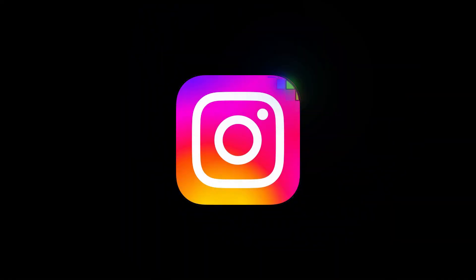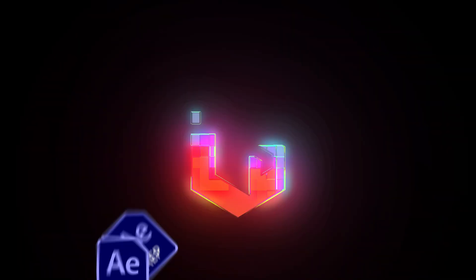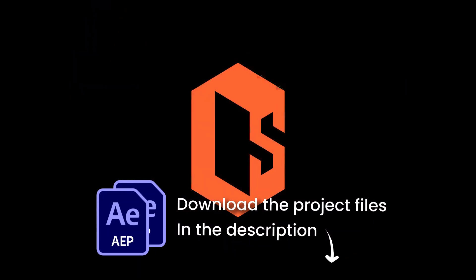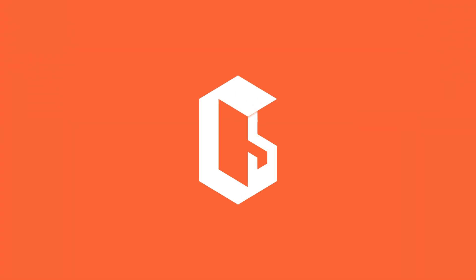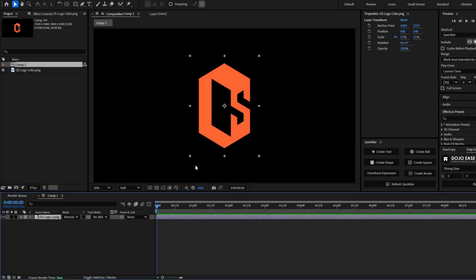In this video I'm going to teach you how to make this pixelation effect in After Effects. You can download this project file in the description down below. I already have my logo here and I'm going to make the effect on this logo.